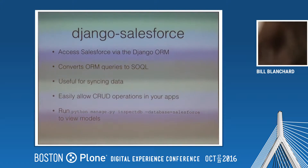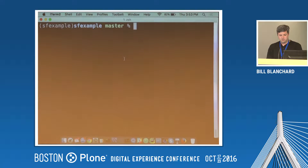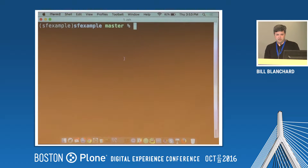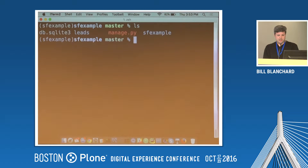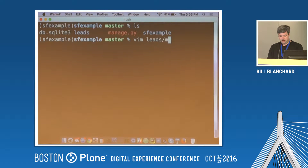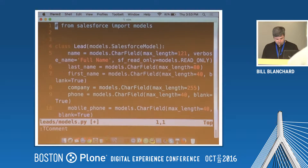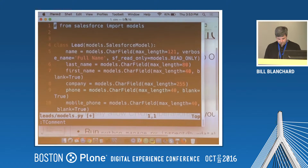I'm going to cut into a code example. I have a small Django application and I'll tweet out the GitHub repo for the example if you're interested in looking at it more. I have a basic application with a leads app, and the purpose of this app is to talk to the leads section of Salesforce.